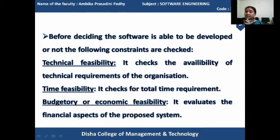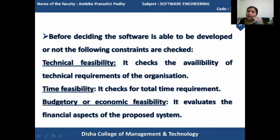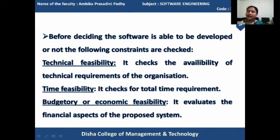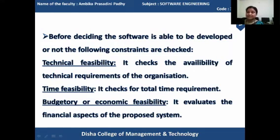Time feasibility checks for the total time requirements for developing the product. If the product development requires a certain time period and the time period is also supported by the organization to provide, then only it starts its work; otherwise it may be denied.